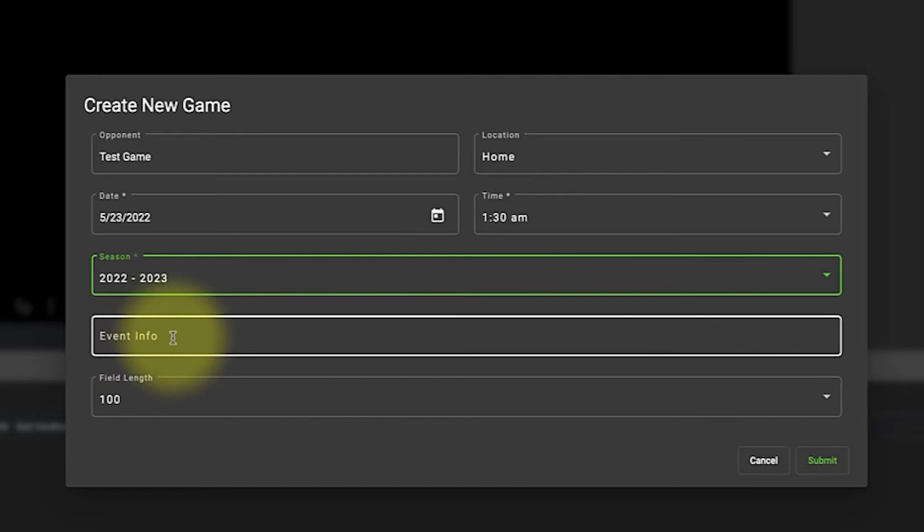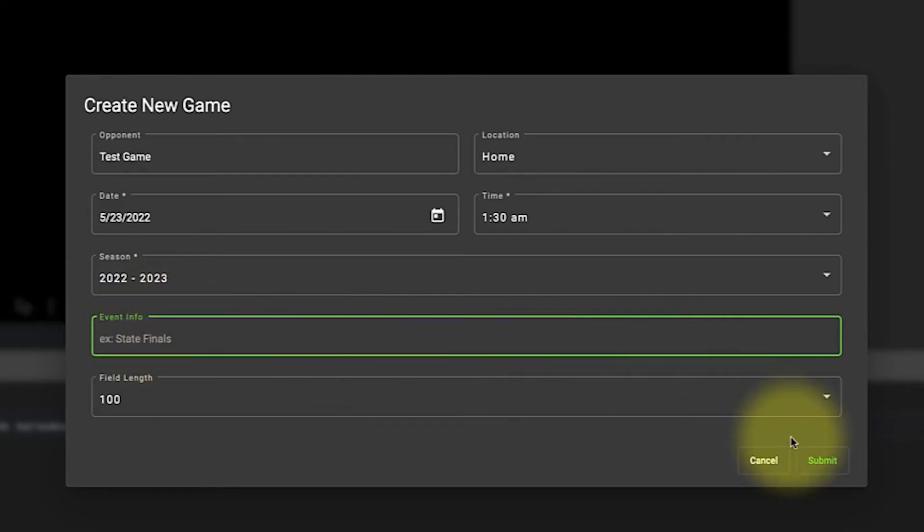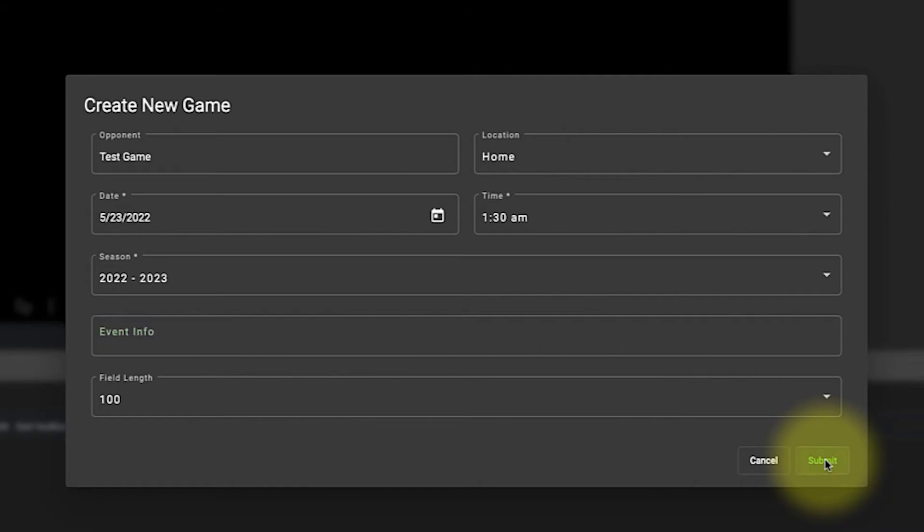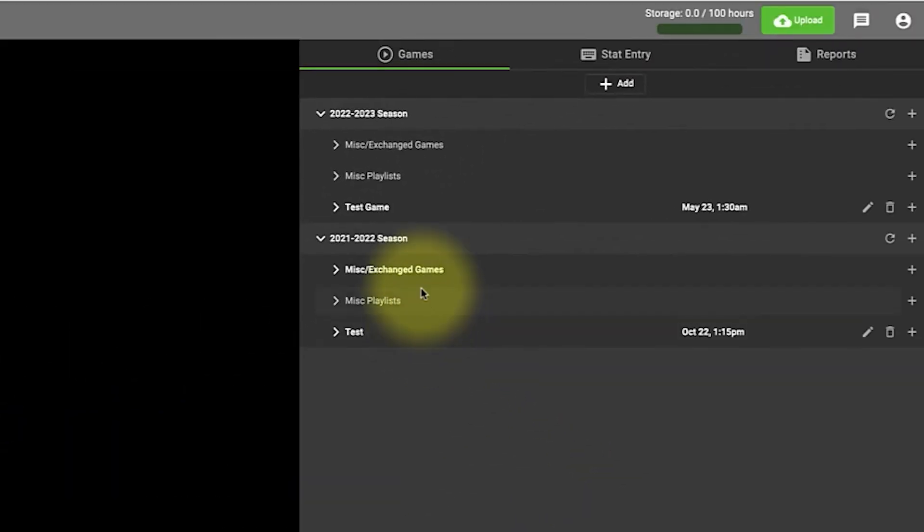And then if we want to have other information if it happens to be post-season or pre-season or it happens to be a tournament we can add extra information there and then we hit submit.